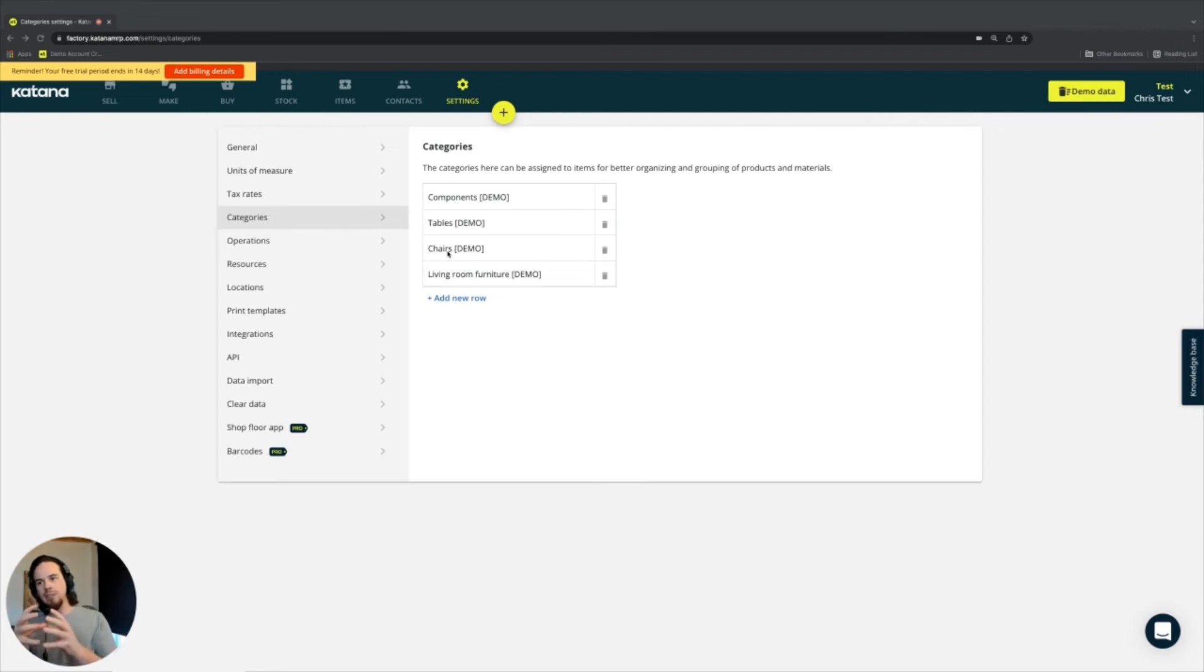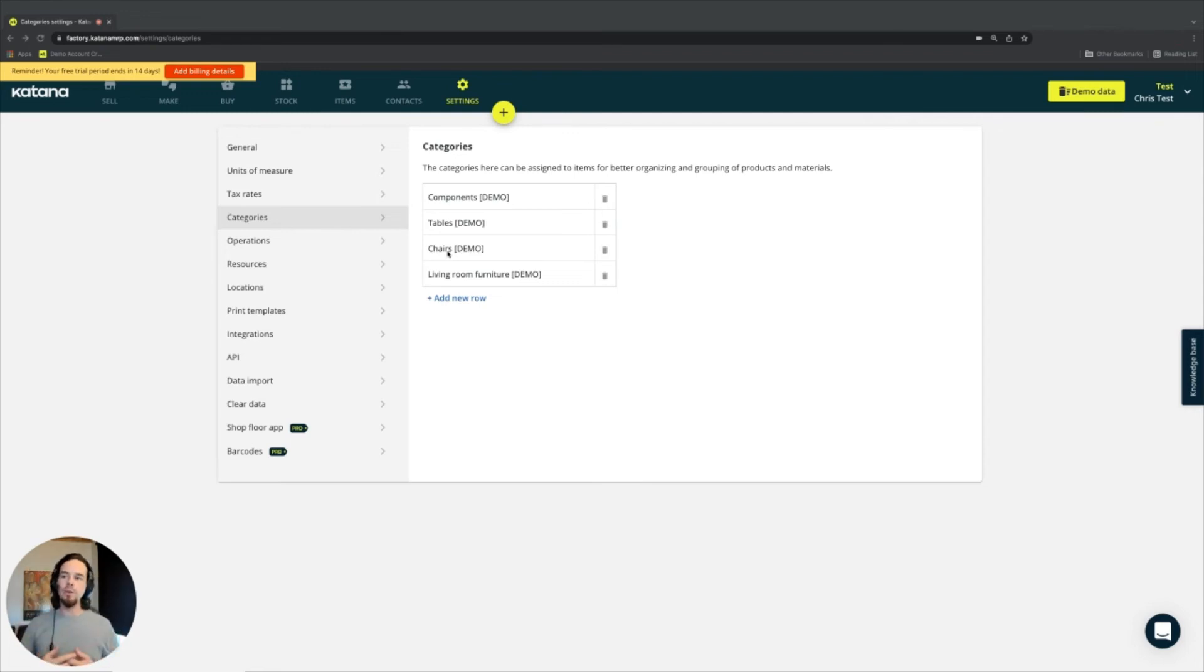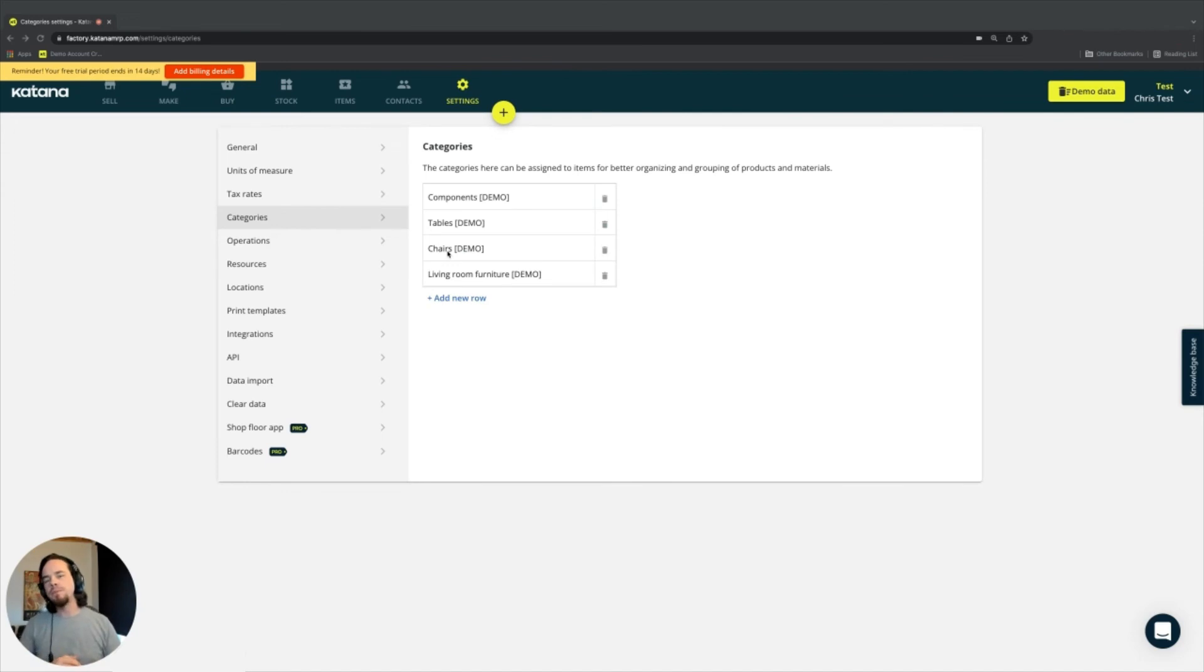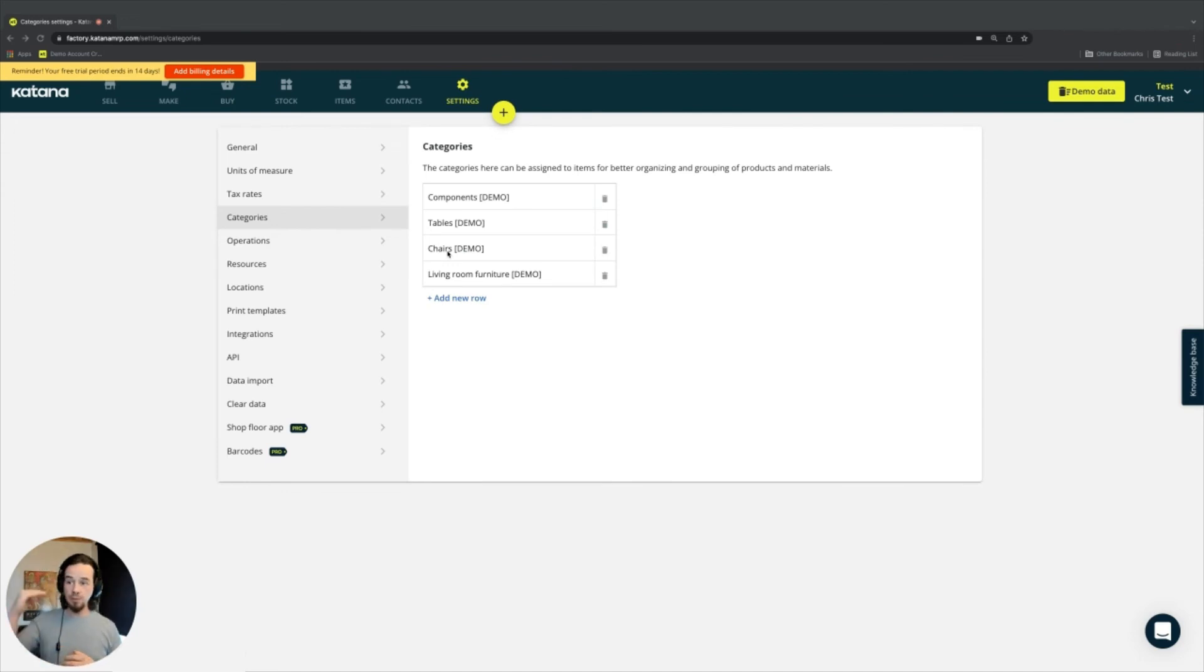To get it to a sellable state, this is a place where they might put a semi-finished good level one out of three, for example, and it helps them organize their items list.